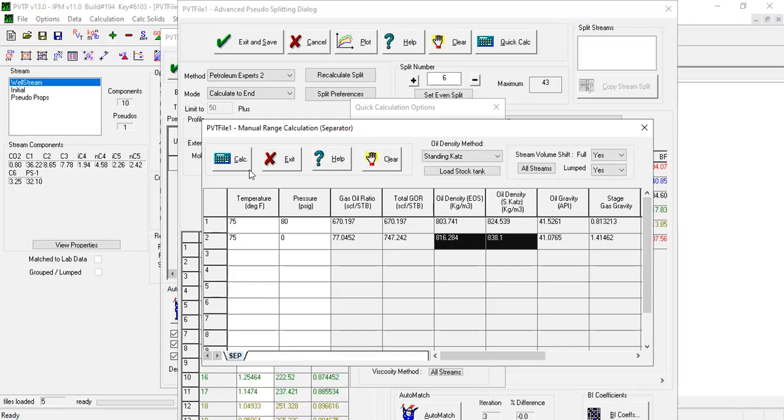It is also possible to deviate from the reported composition profile to obtain a better match. However, deviating too much may result in certain objectives, such as tracking the evolution of the C7+ components over time, cannot be met as the model composition is not representative of real life.